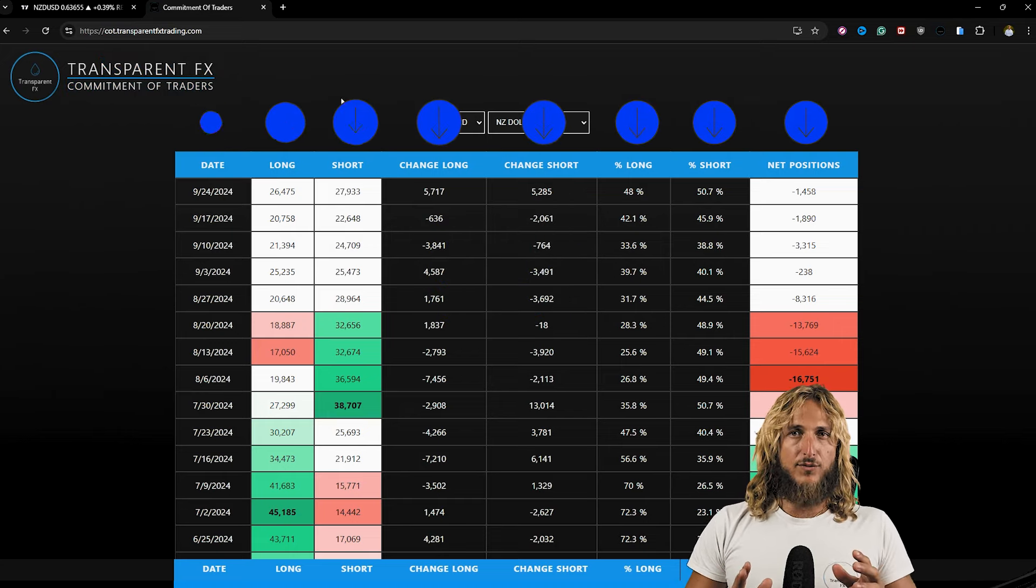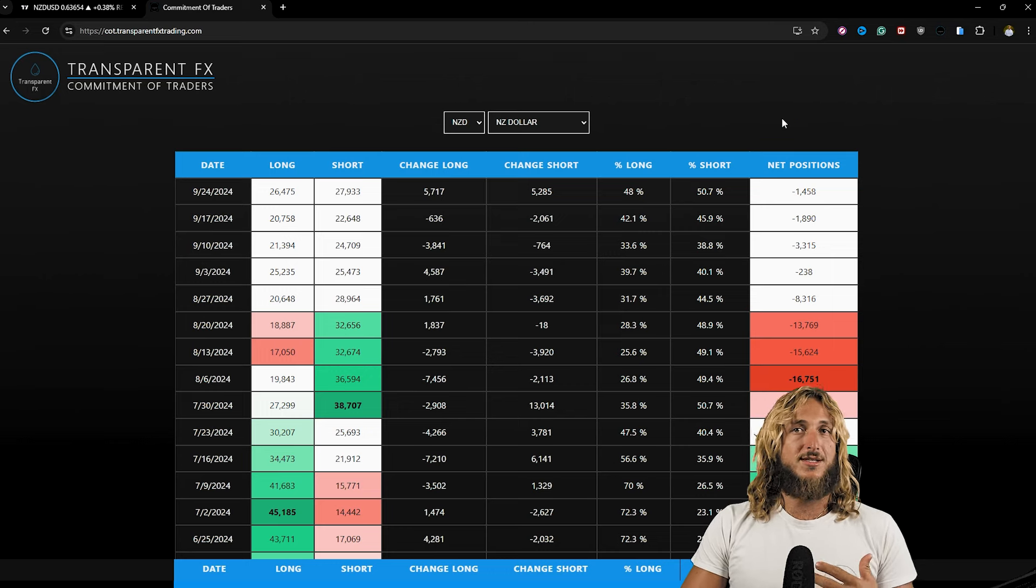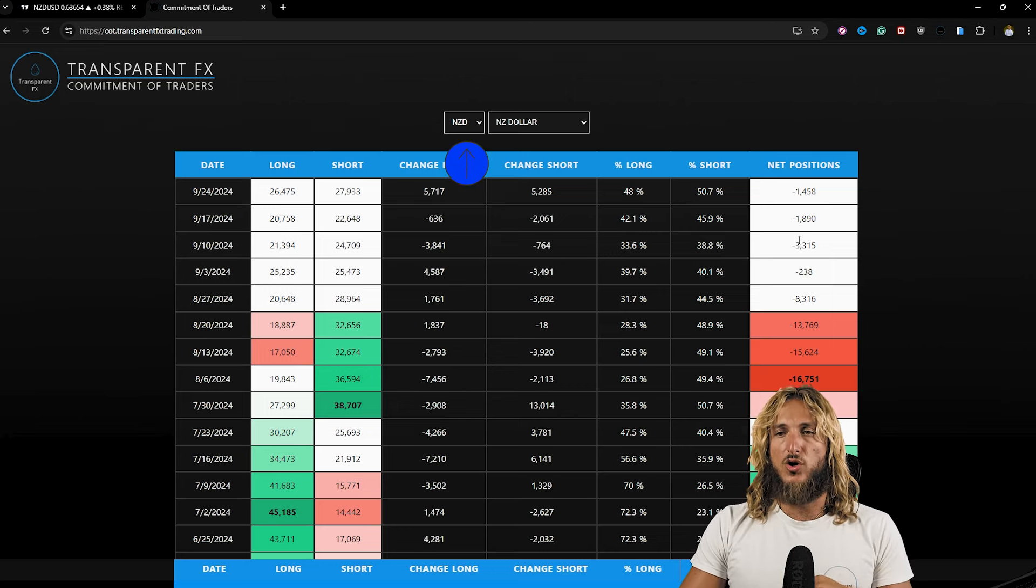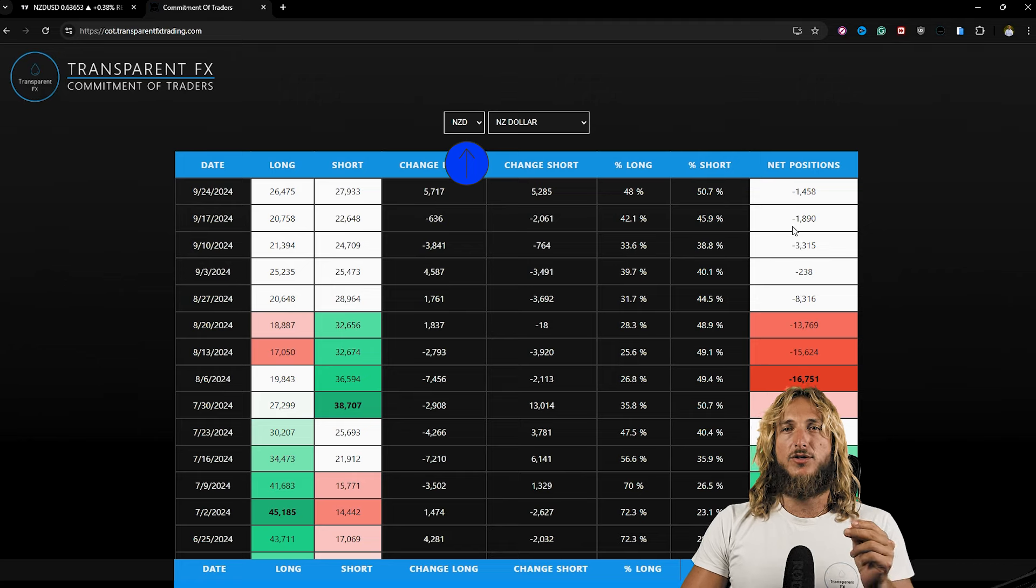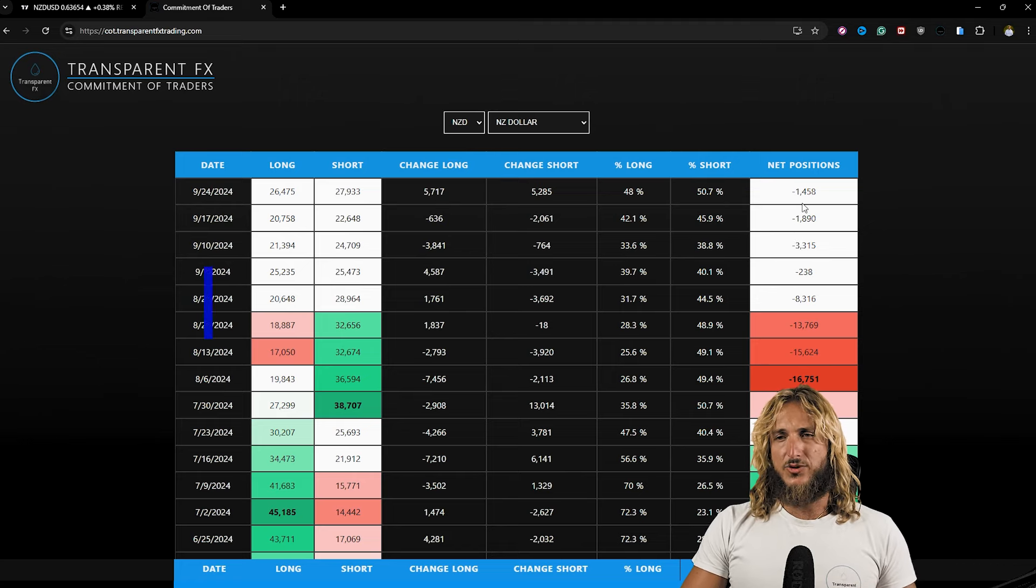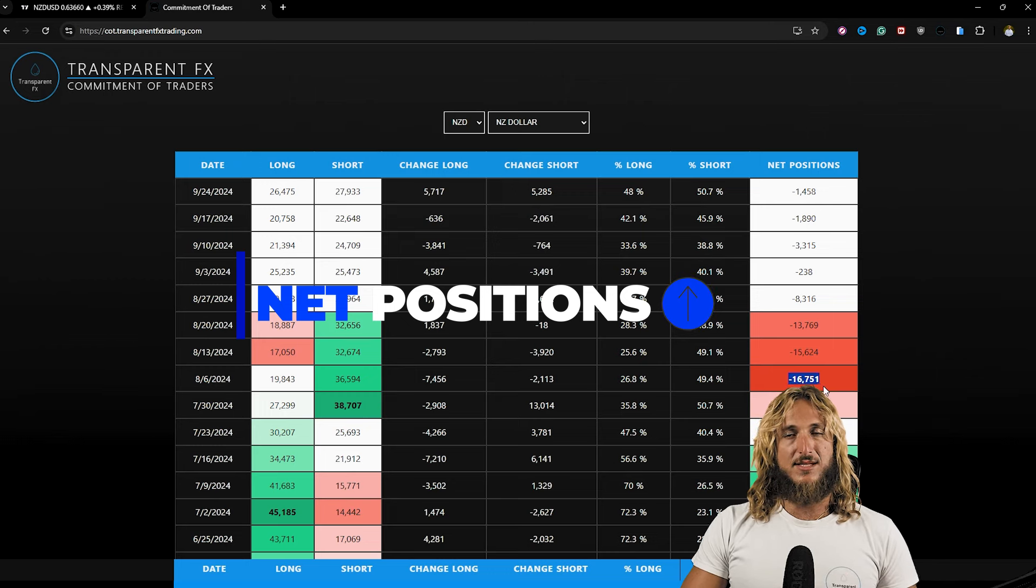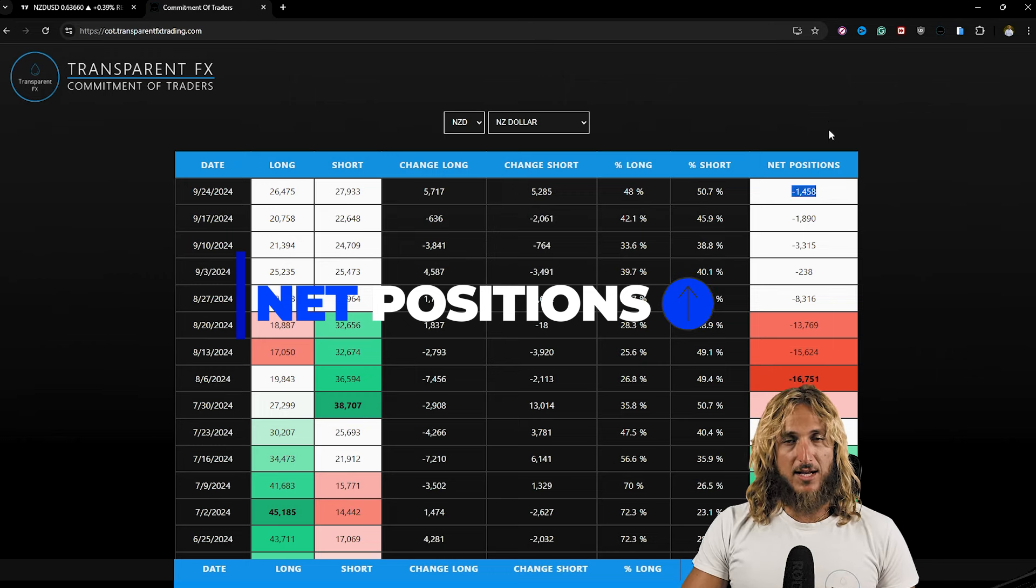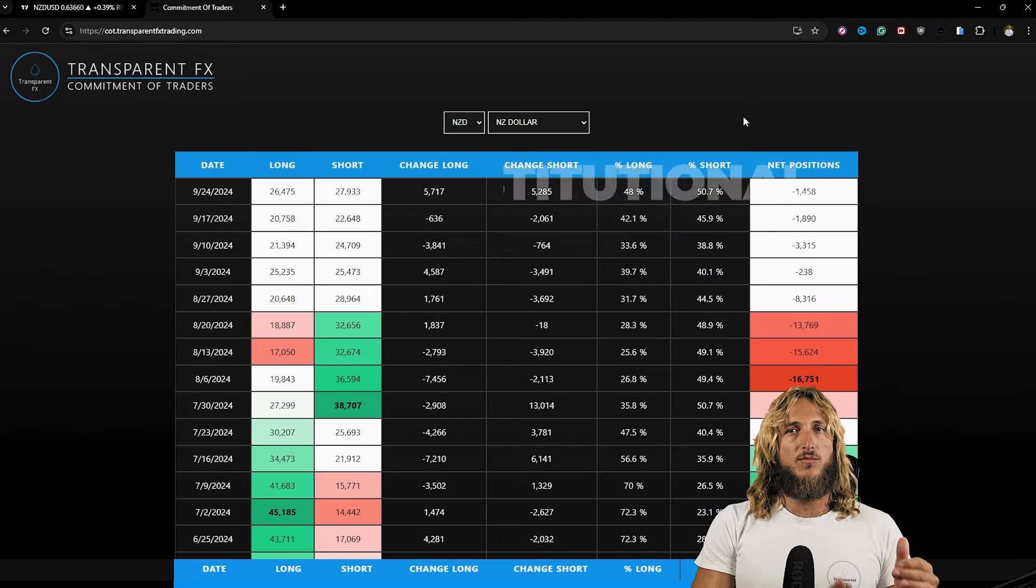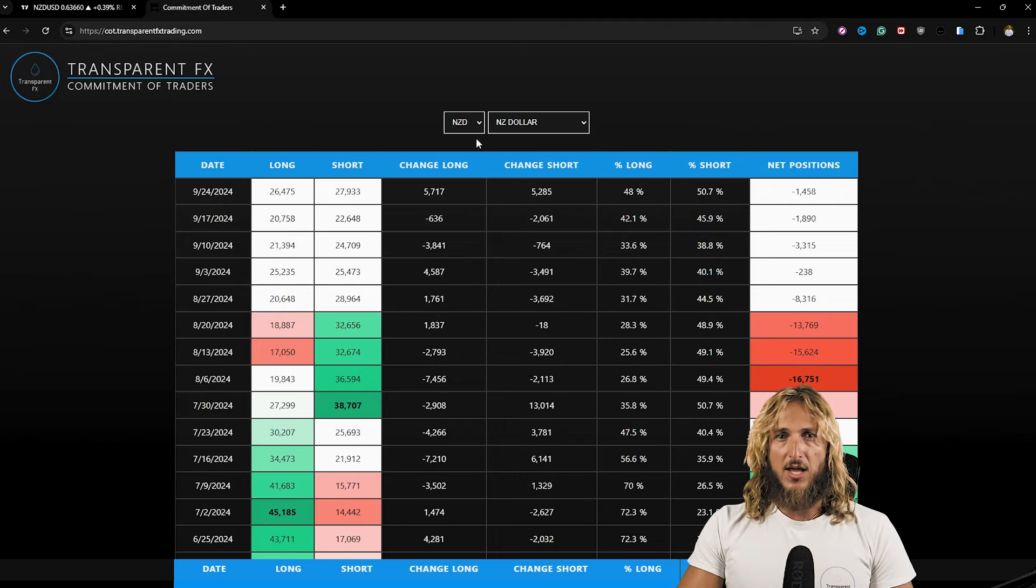Now if we look at the data for the NZD, it's important to keep in mind that we are essentially already looking at NZD USD because all currencies on the spot are traded against the USD. And we can see that with the last reports net positions have been increased quite a bit. We went from minus 16.7k net positions up to minus 1.4k net positions. So essentially institutions are moving back to the bullish side on NZD USD.